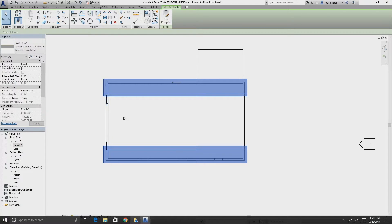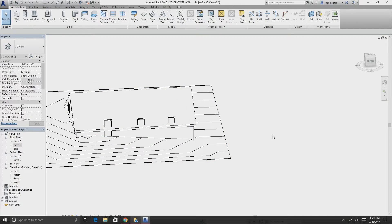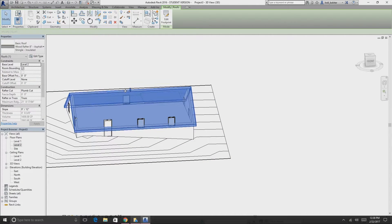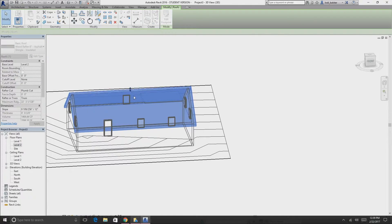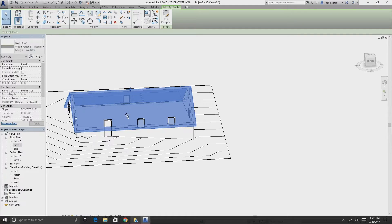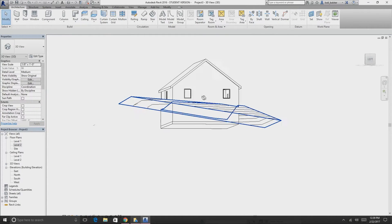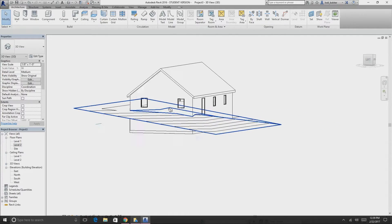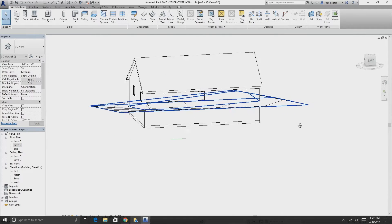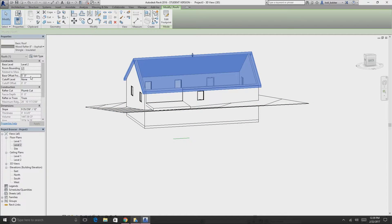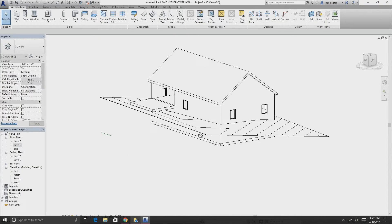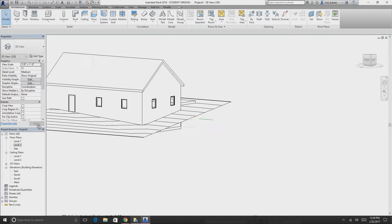In 3D view there's a problem — the roof is a bit too low and cutting through windows. Click the roof and change the Base Offset. Let's go to five feet — that looks better. The roof automatically cuts the walls to follow its slope. Raise the other side to about eight feet offset. Now we have our balcony, windows, door, and roof.